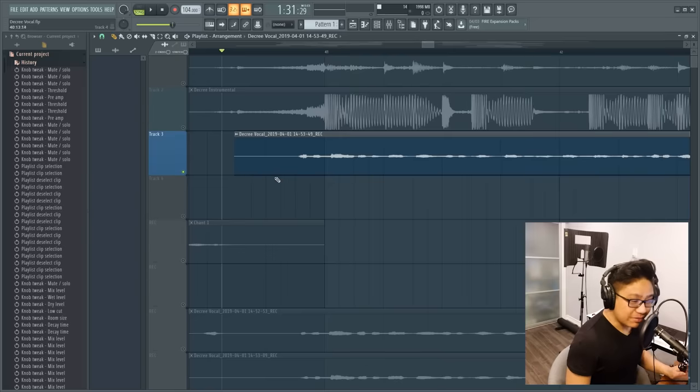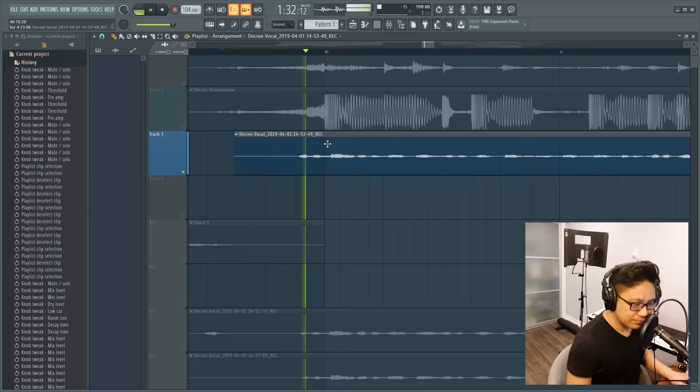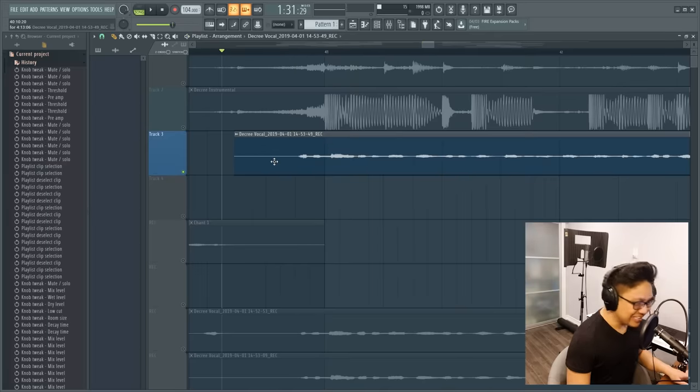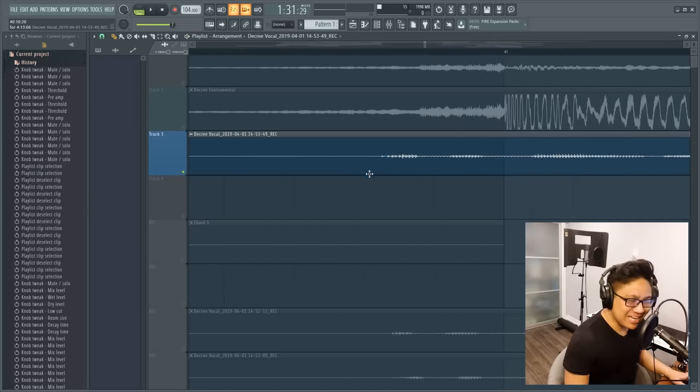There's certain parts of my vocals where I take a really big breath, like here. It's like an asthma attack. In those cases, it's best to just delete them.